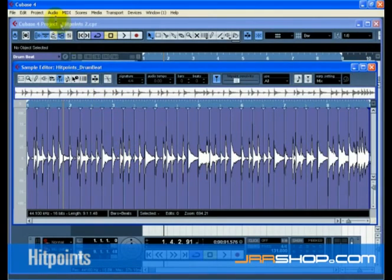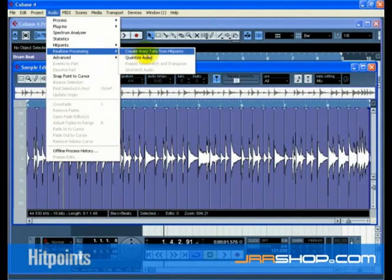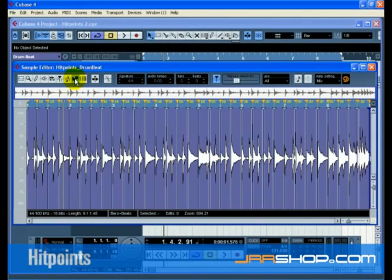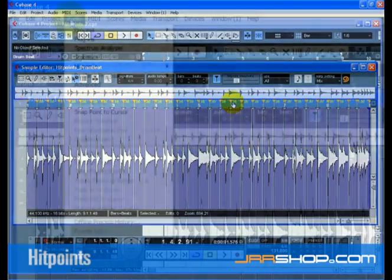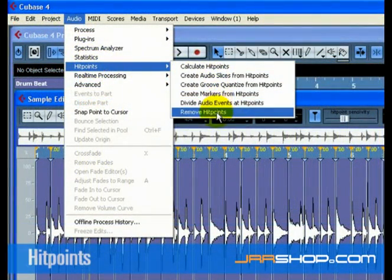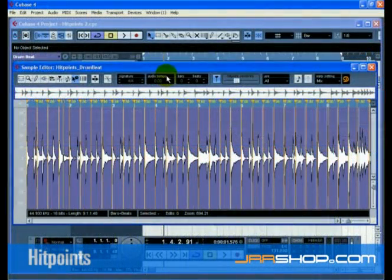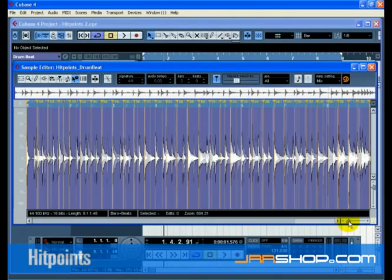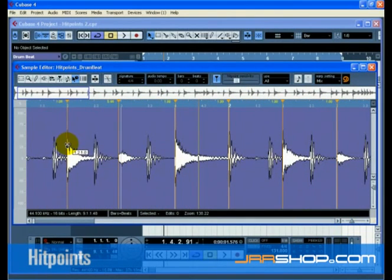select create warp tabs from hit points from the real-time processing submenu under the audio menu. Then click the warp samples tool to view all the warp tabs that were created. To remove all the hit points and only view warp tabs, select remove hit points from the hit points submenu found under the audio menu. At this point, you can now move the warp tabs to the bars and beats of Cubase as we discussed in Audio Warp.